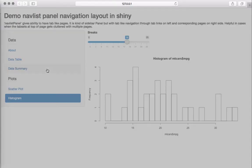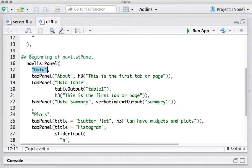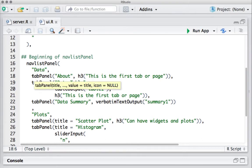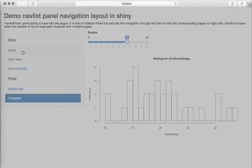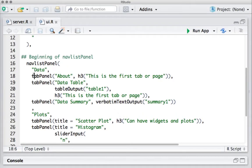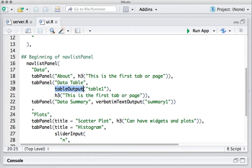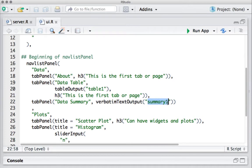navlistPanel is what initiates and creates the left-hand side tab structure. In that I have given the first heading as 'Data'. After that I'm defining my tabs — the first one is 'About', the second one is 'Data Table', and the third one is 'Data Summary'. These are defined using the tabPanel function followed by the title. The second tab displays the mtcars dataset output object coming from server.R, and the third tab shows the data summary stats from the summary output object from server.R.